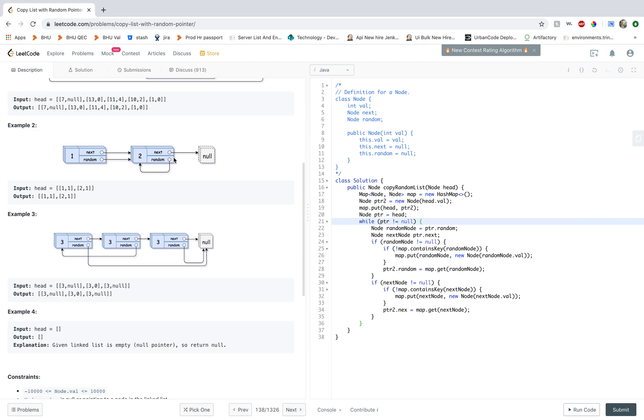So if you're iterating through 1 and 2, you're checking for the next and the random node value for 1. In this case, they're both 2. So the first time you check for random node and this node doesn't exist, right? The new node corresponding to 2.